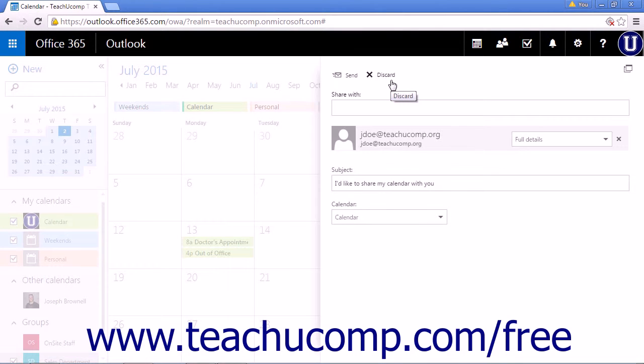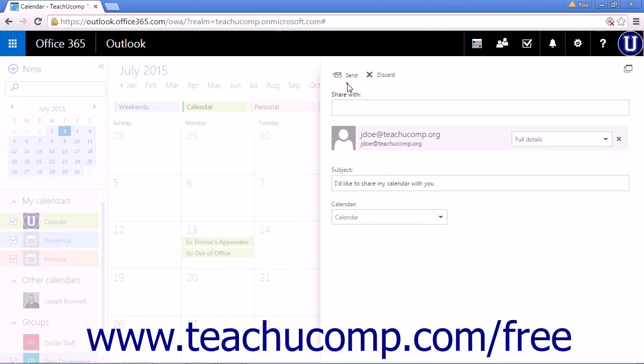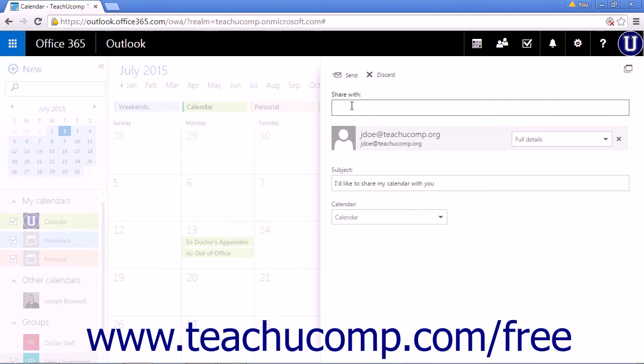When you have finished entering the people to share your calendar with, click Send to send and share your calendar with the people contained in the Share With line.